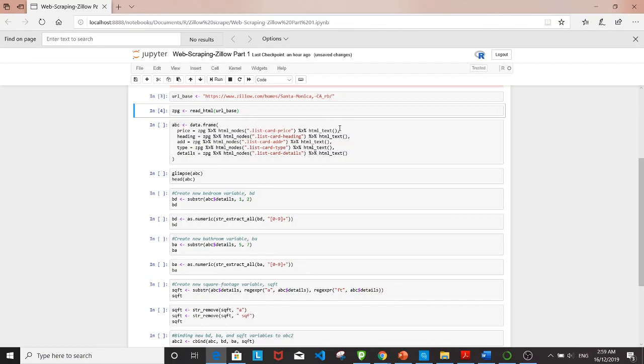Here I'm picking up price, heading, address, type, and details, and we'll save that into a data frame.